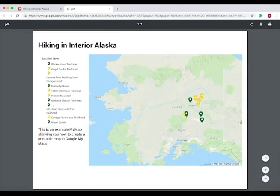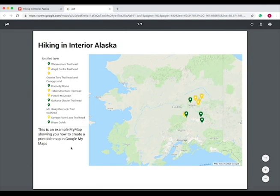So if we do landscape, the map is going to print like this. And you can download it as a PDF, which is the form that it's in right now, and it will show you your layers, the description of the map, and the title.